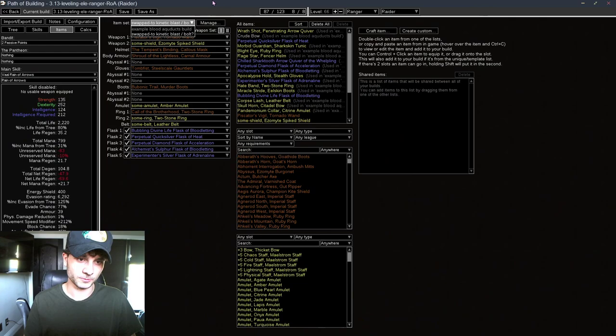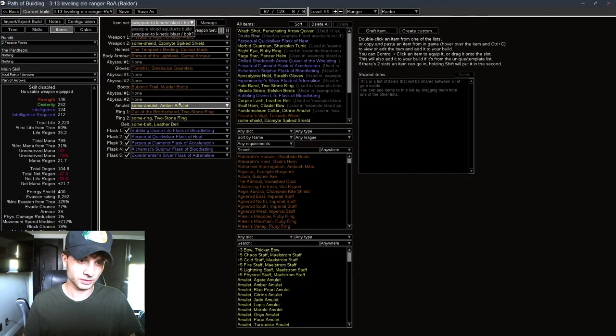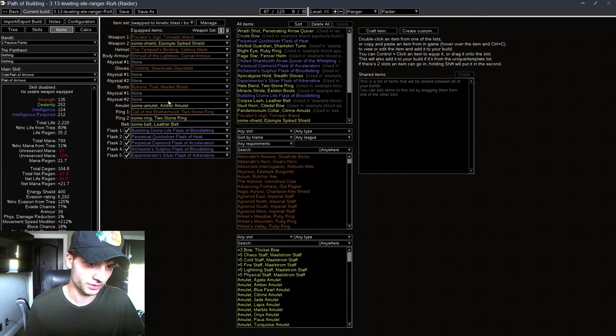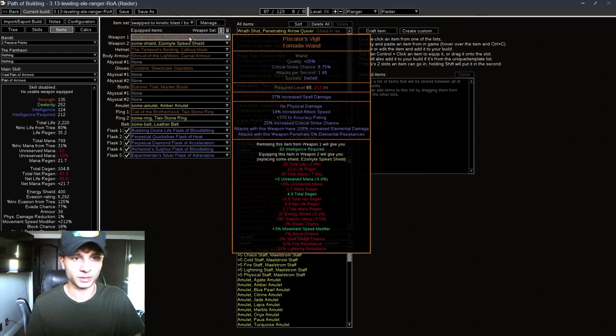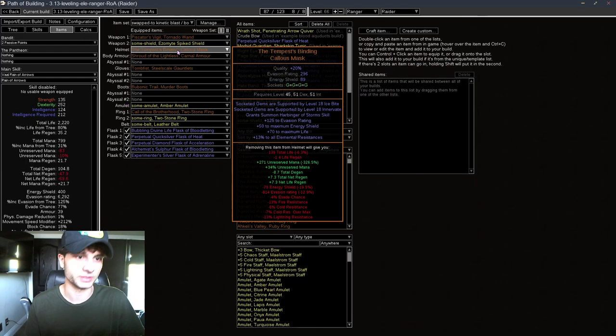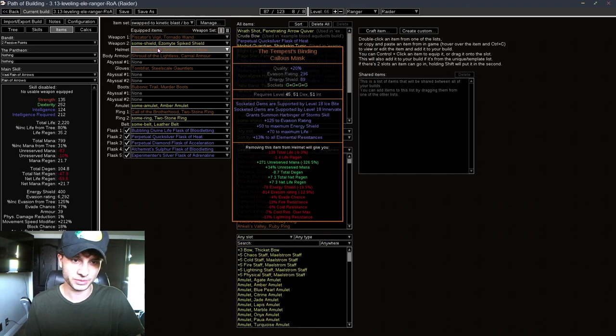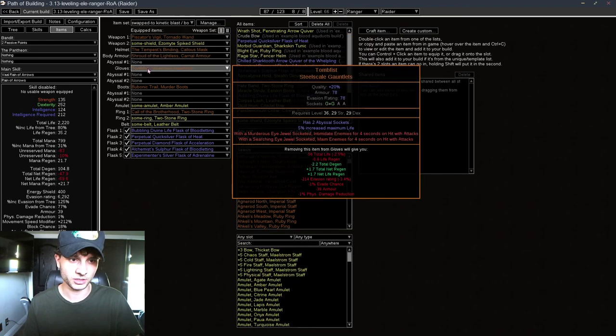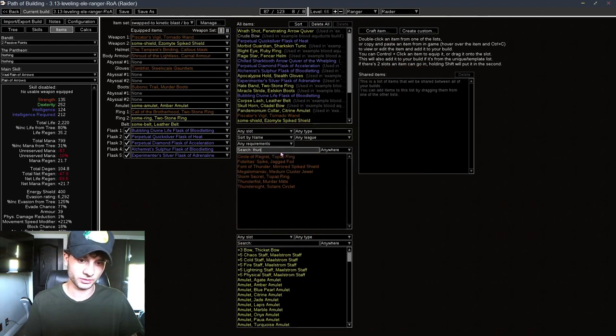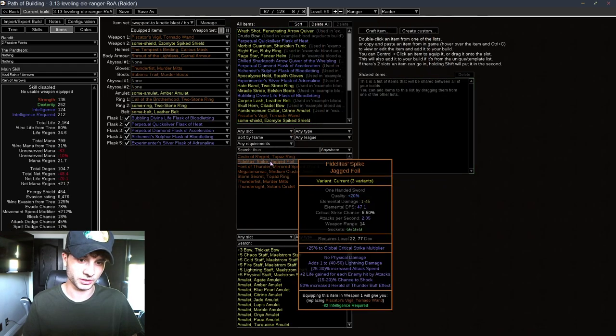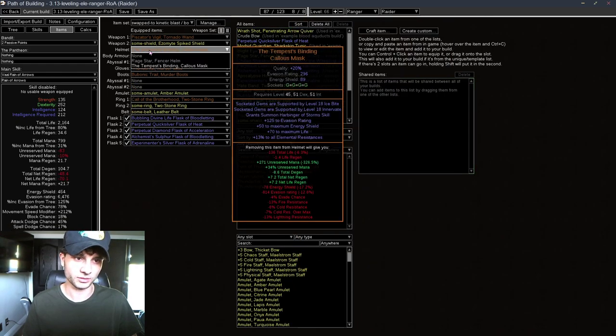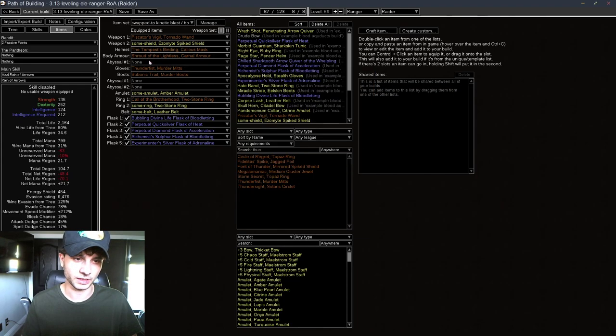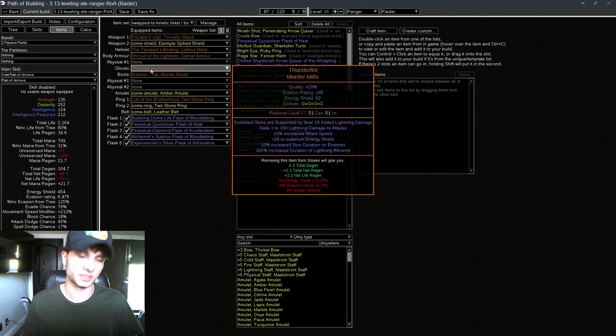So, it's just a matter of seeing how good the damage is. These are the uniques. I didn't put any jewels, because these are just whatever. You don't want to swap until you're level 74 and you have all these uniques, pretty much. Instead of a Tempest Binding, you can get Thunderfist as your gloves.